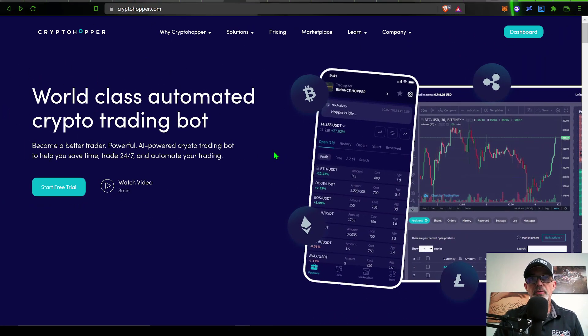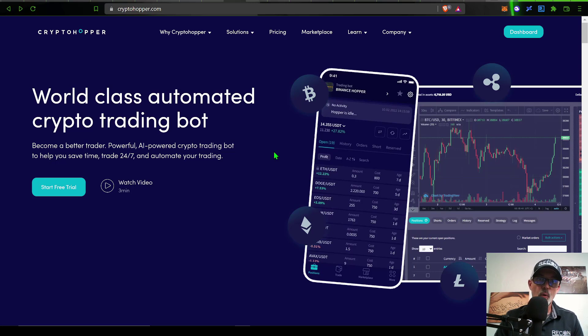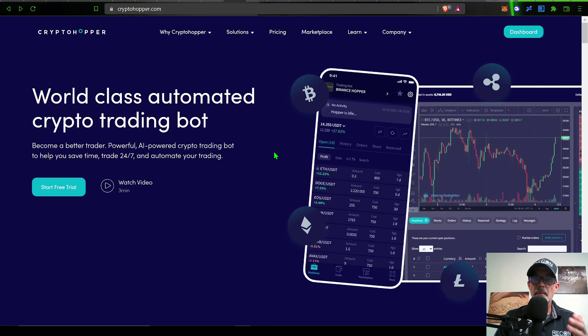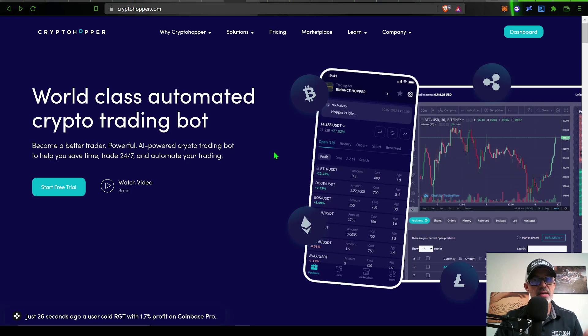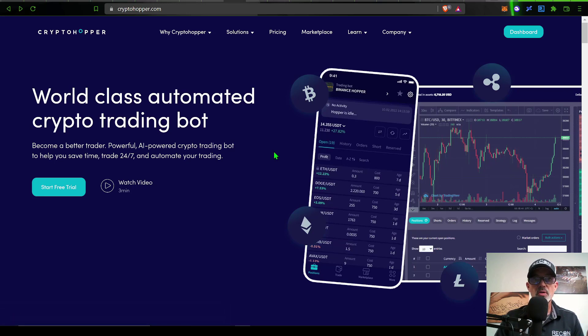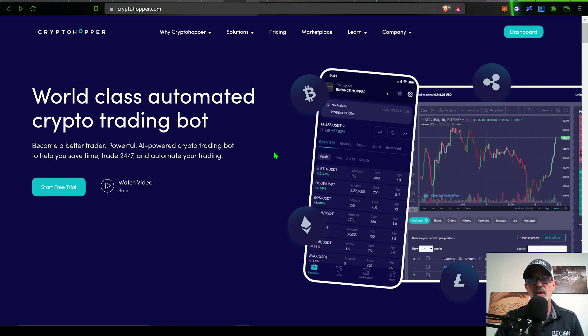If you're not familiar with CryptoHopper, they're probably one of the oldest automated crypto trading bot platforms. I have been using them since 2018, and over the past four years, I have deployed several automated crypto trading bots. I have a complete playlist on YouTube you can check out if you want to see some of those configurations.